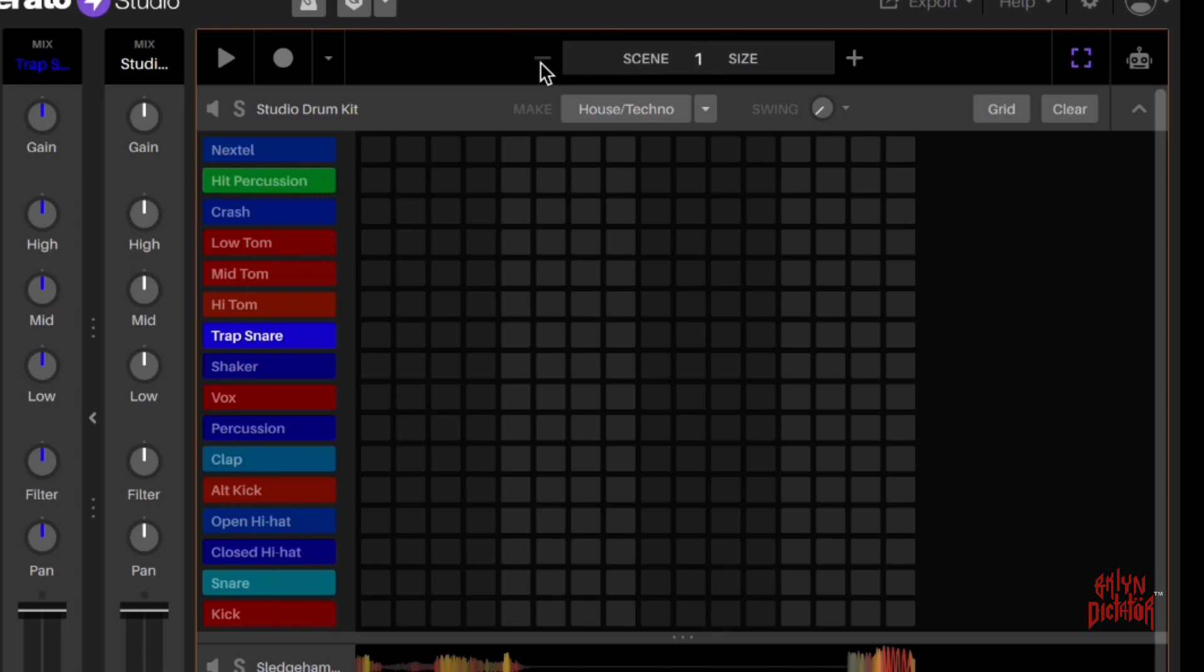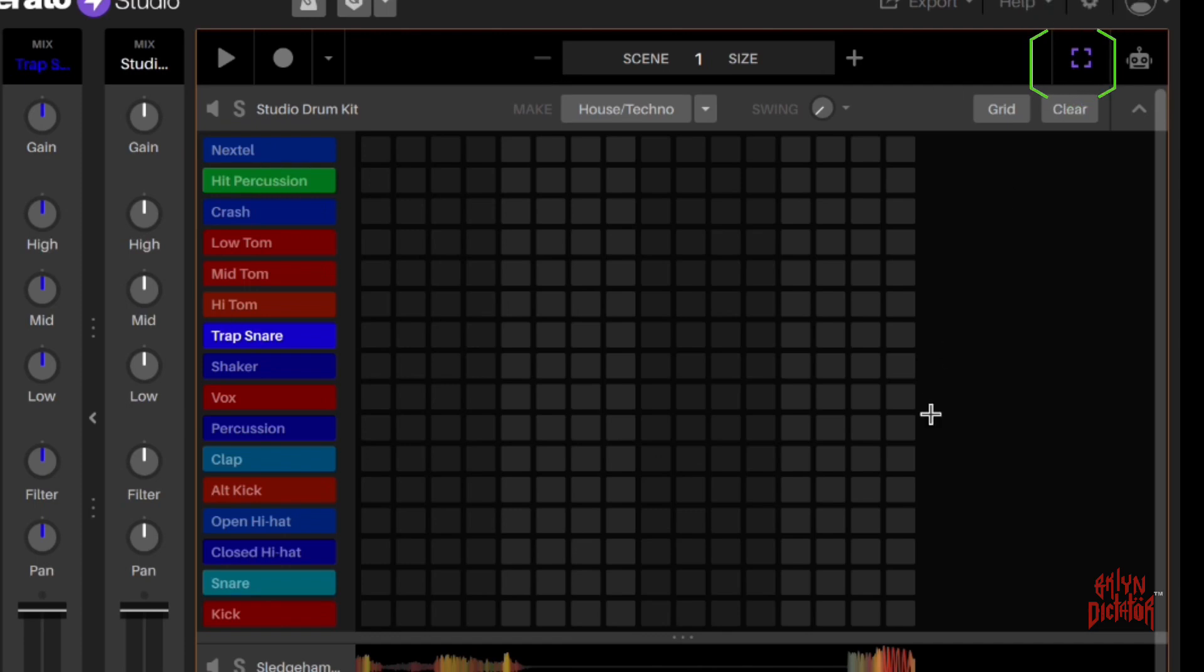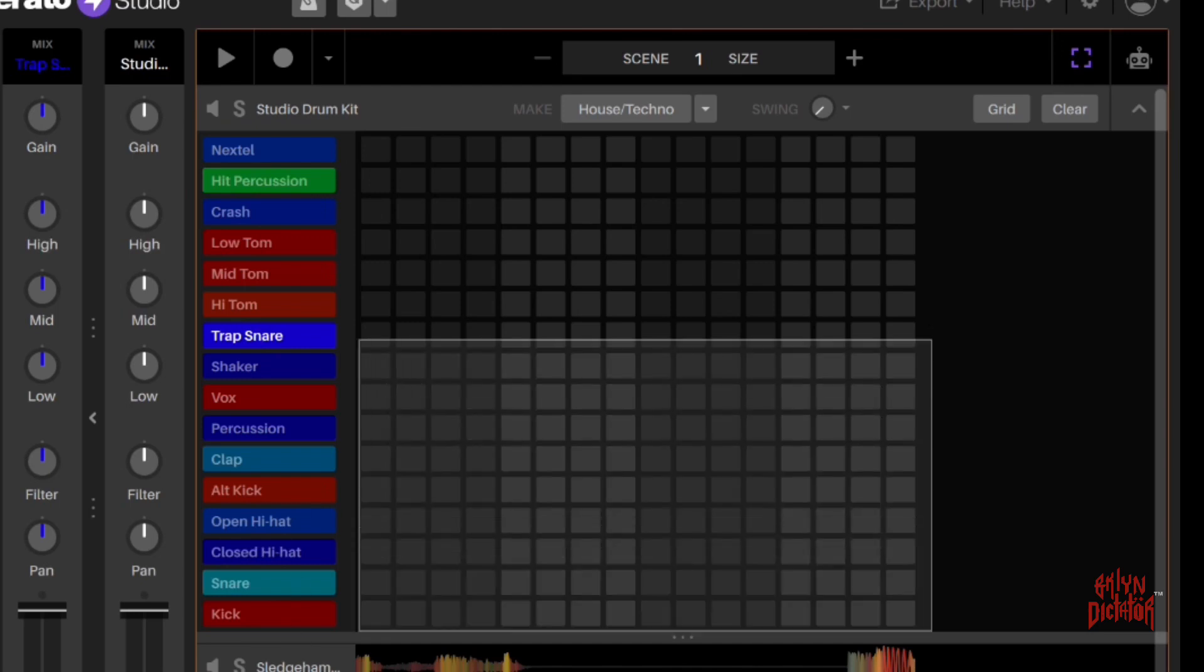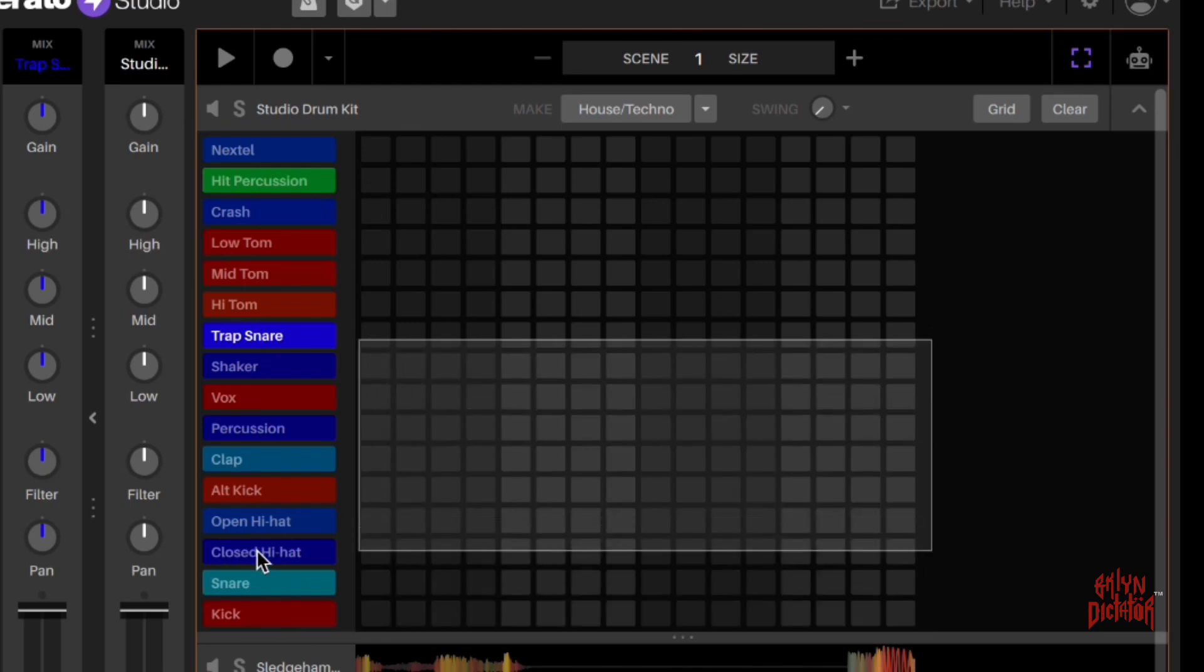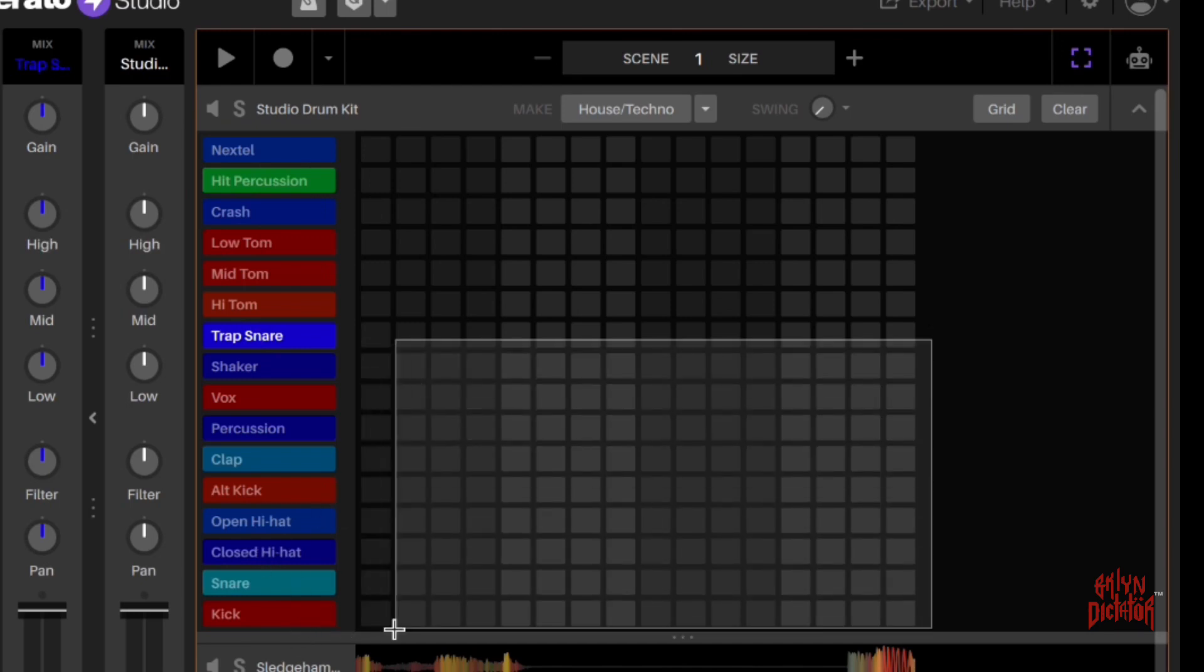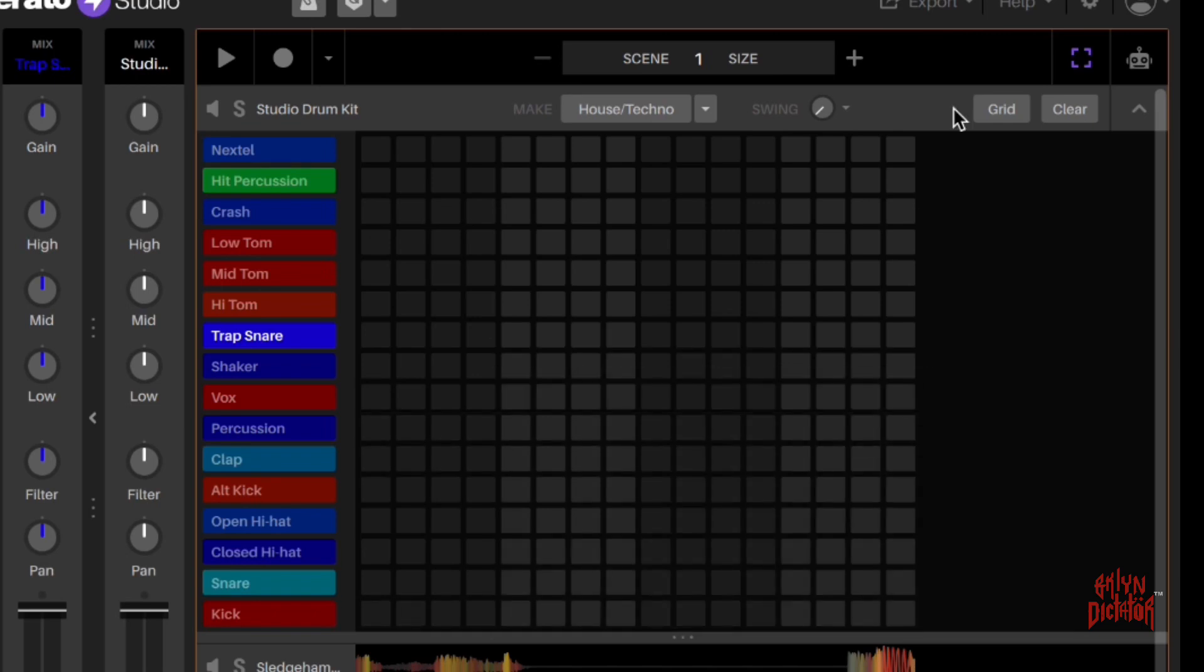This here is your selection tool, basically. So you can select audio or select a portion and delete it quickly if that's what you wanted to do.